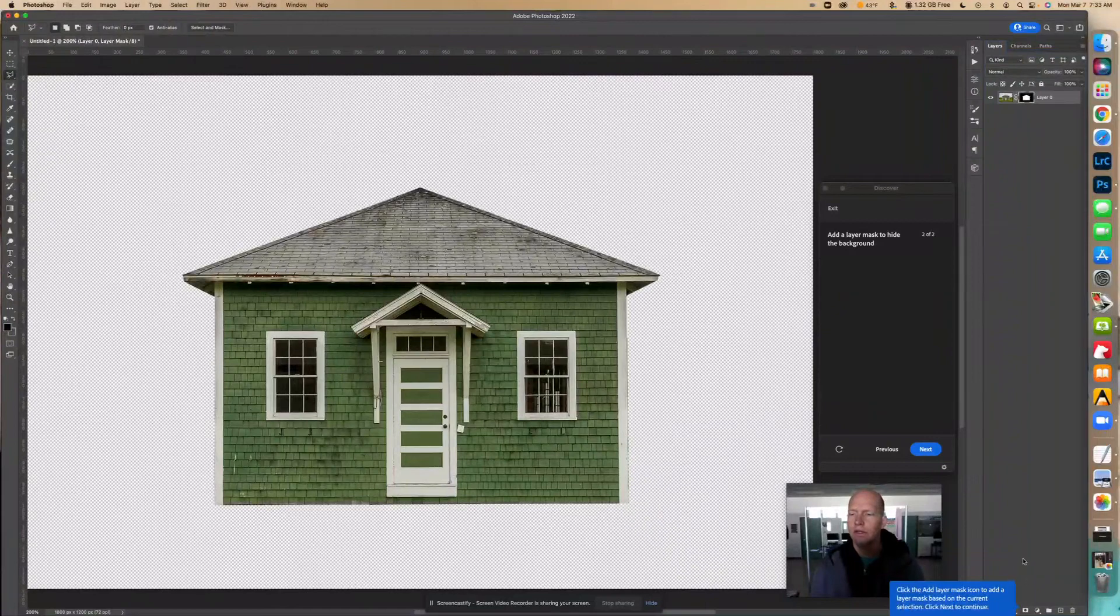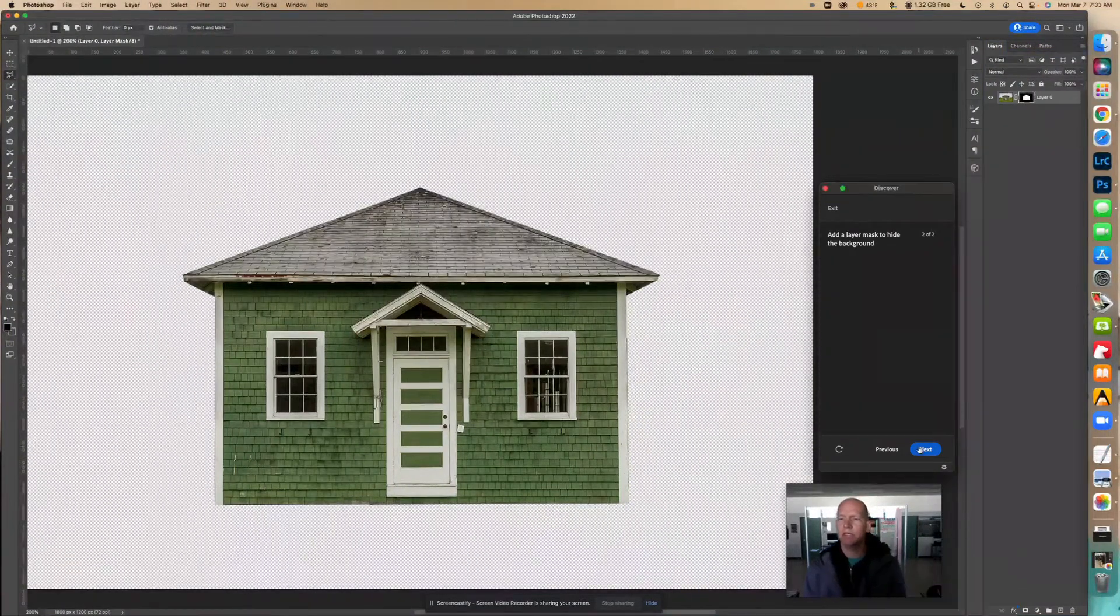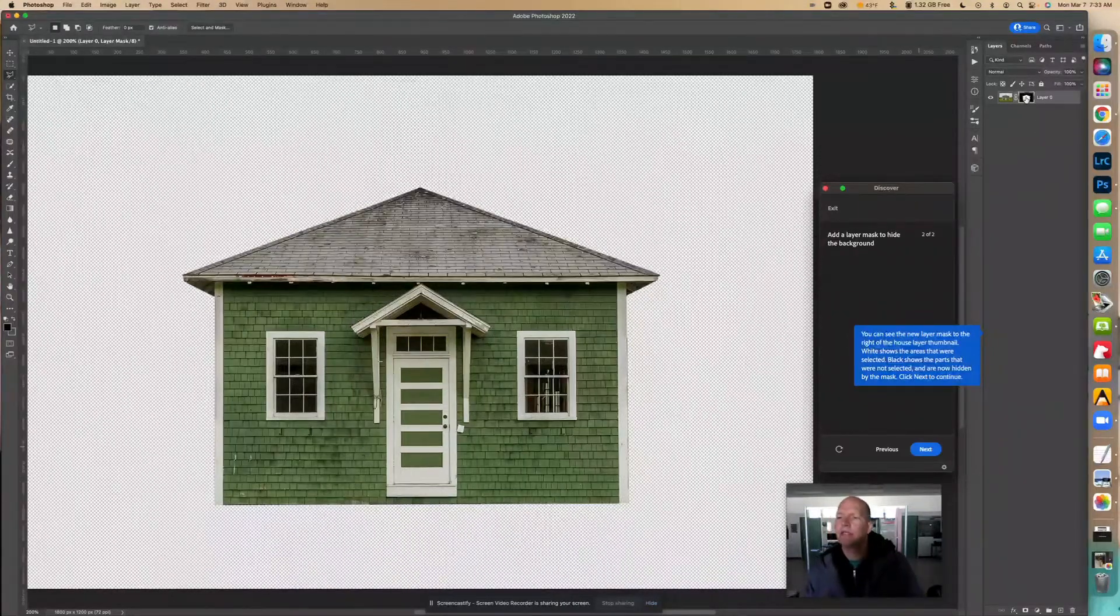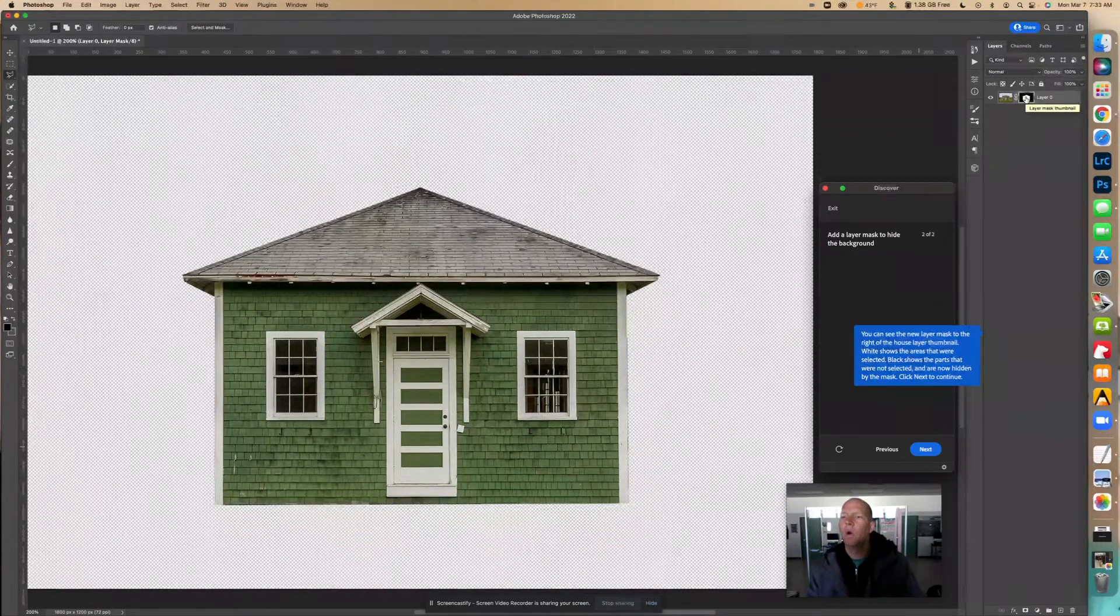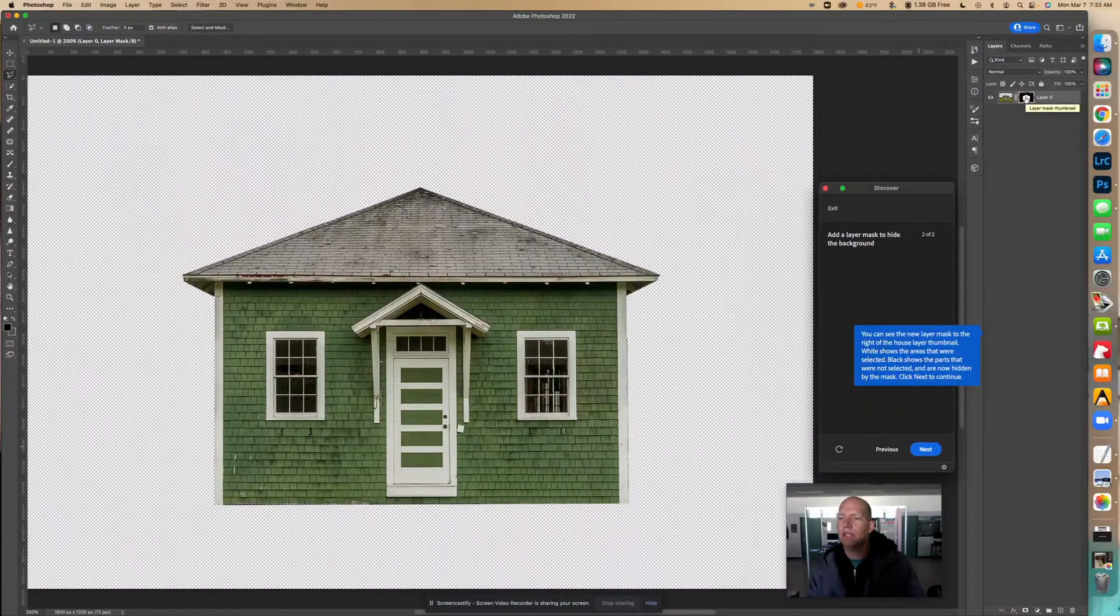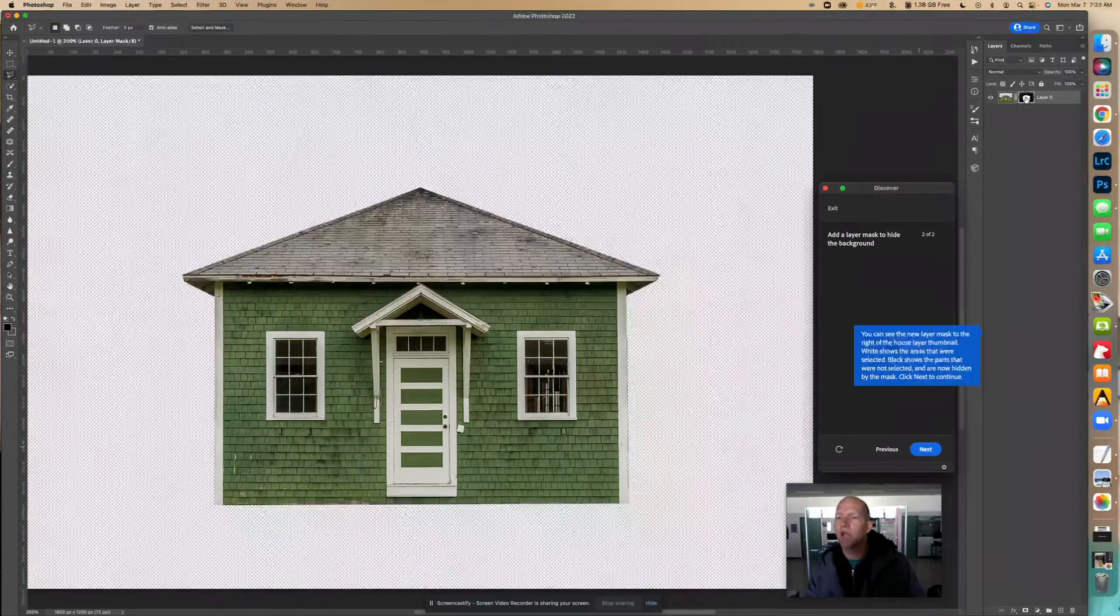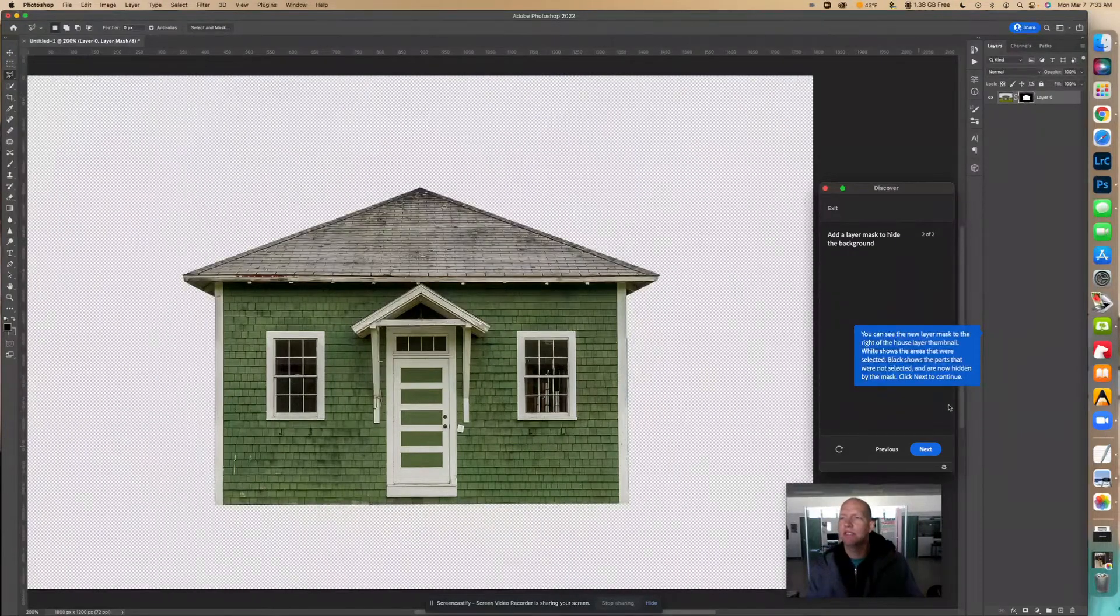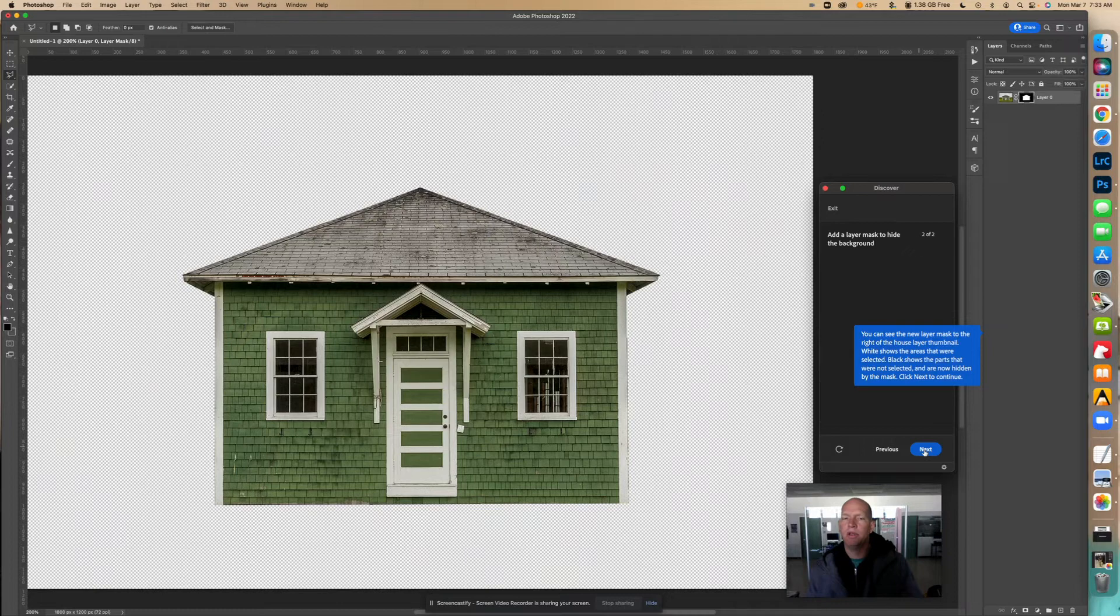Then we can click next to continue. It says you can see the layer mask to the right of the house layer thumbnail. White shows the areas that were selected, black shows the parts that were not selected and are now hidden by the mask. Click next to continue.